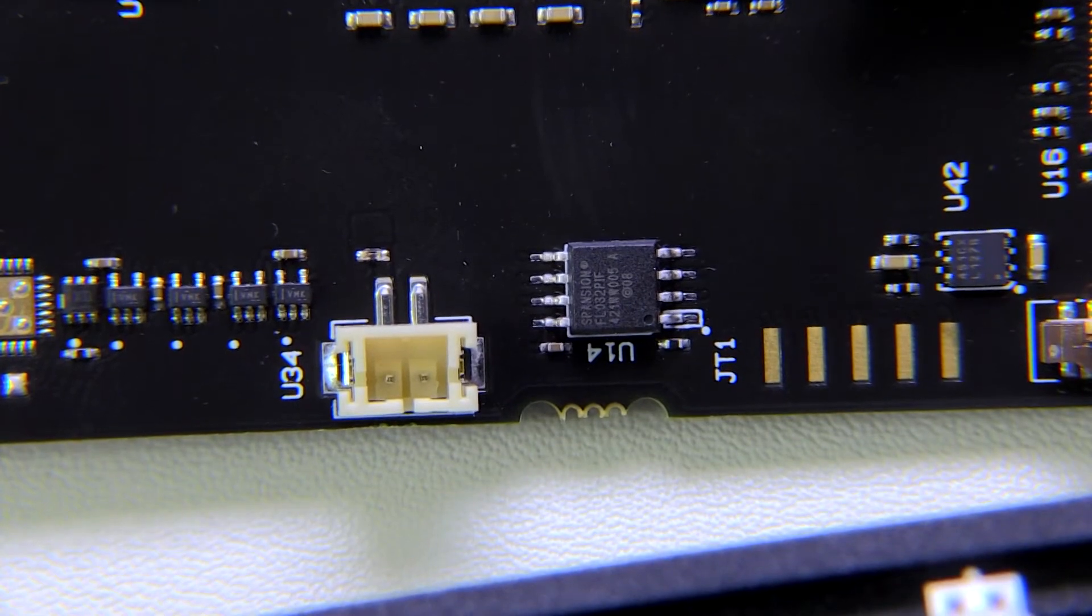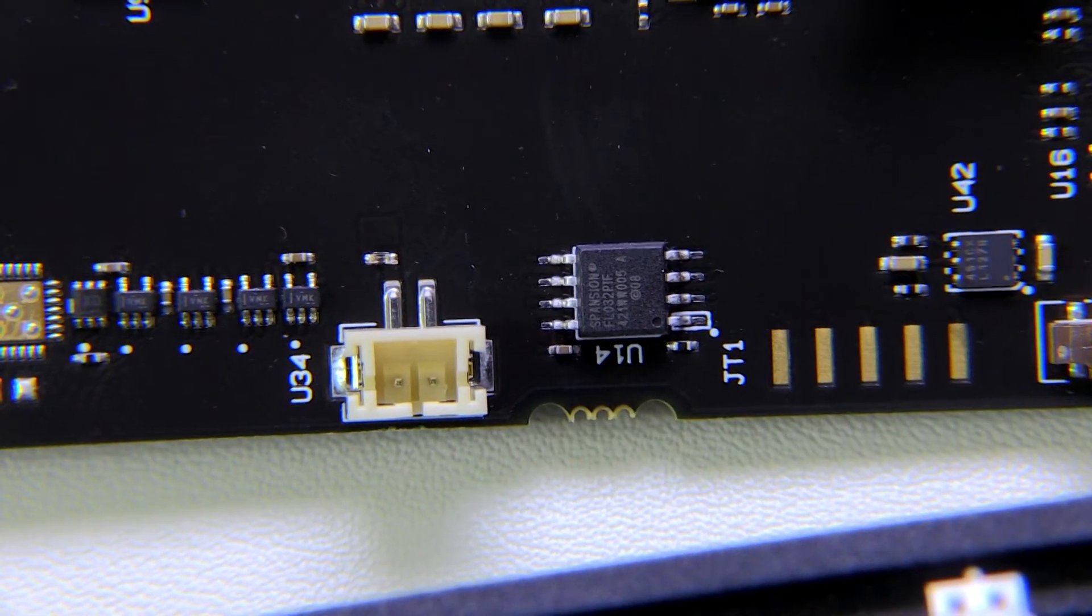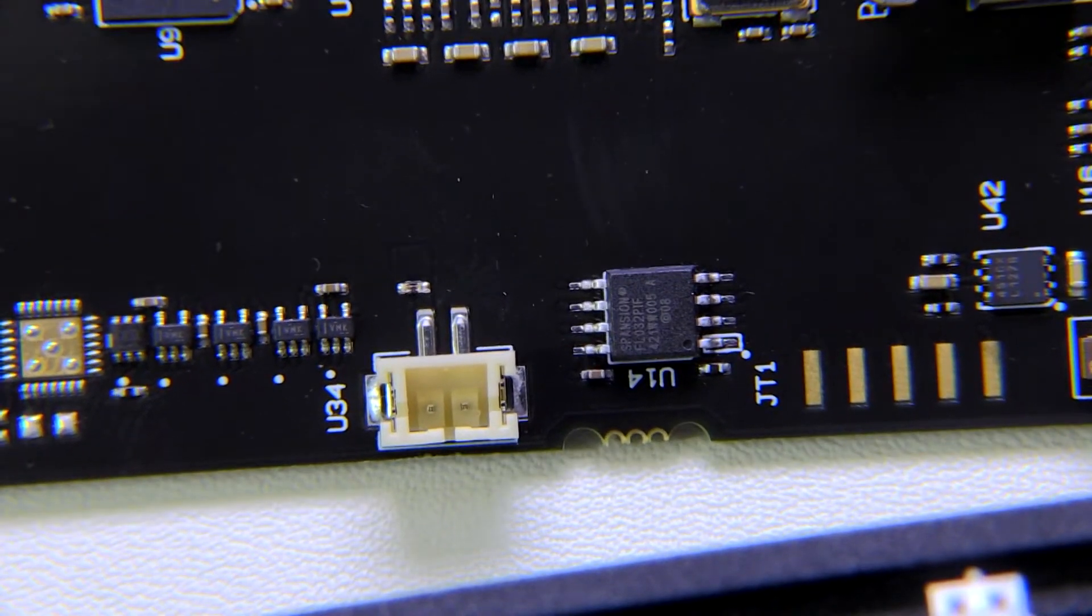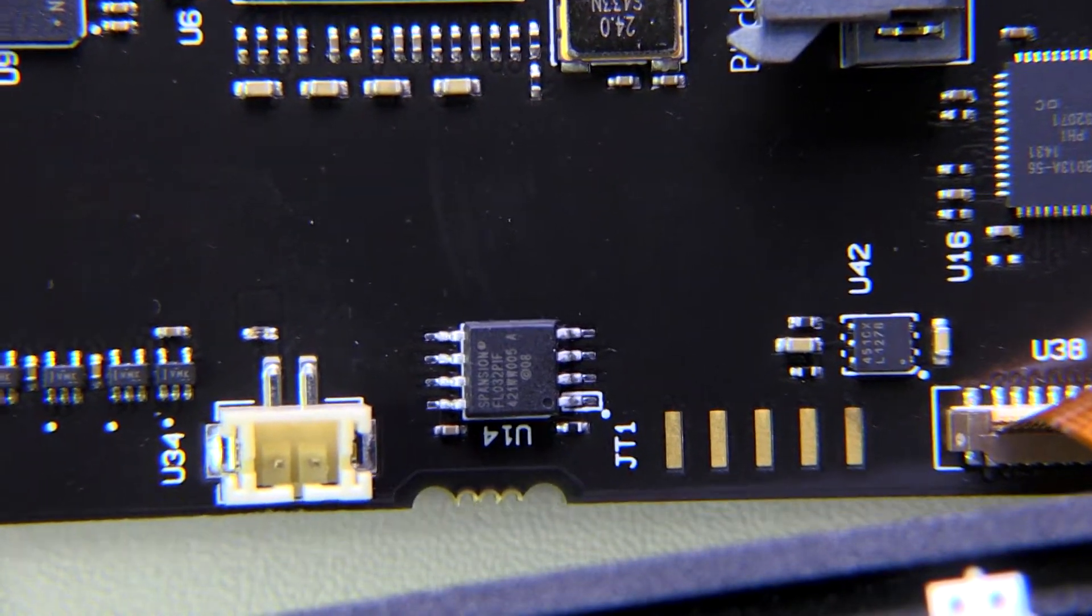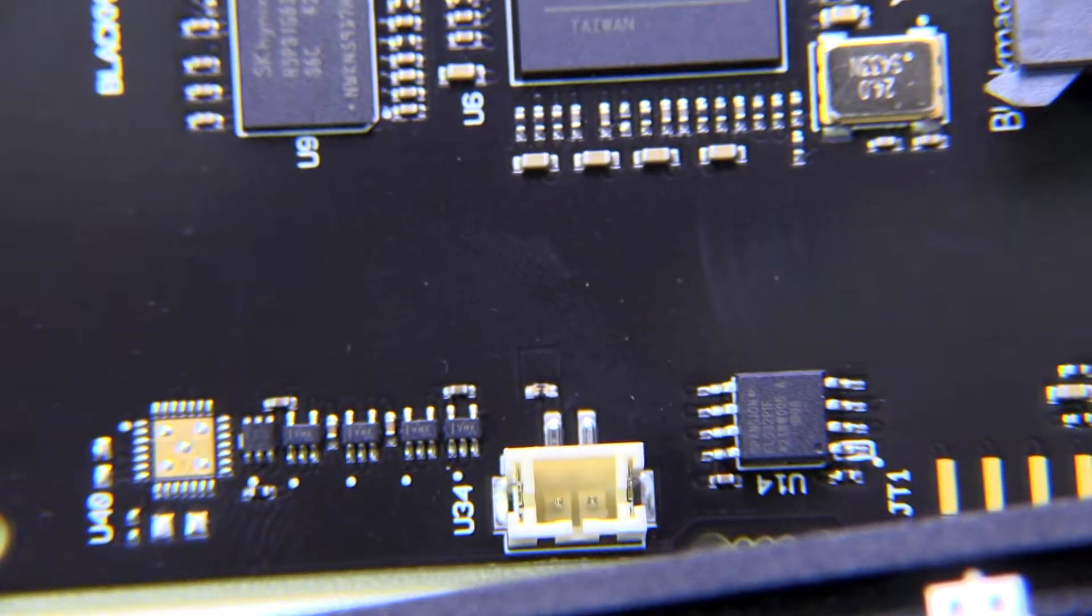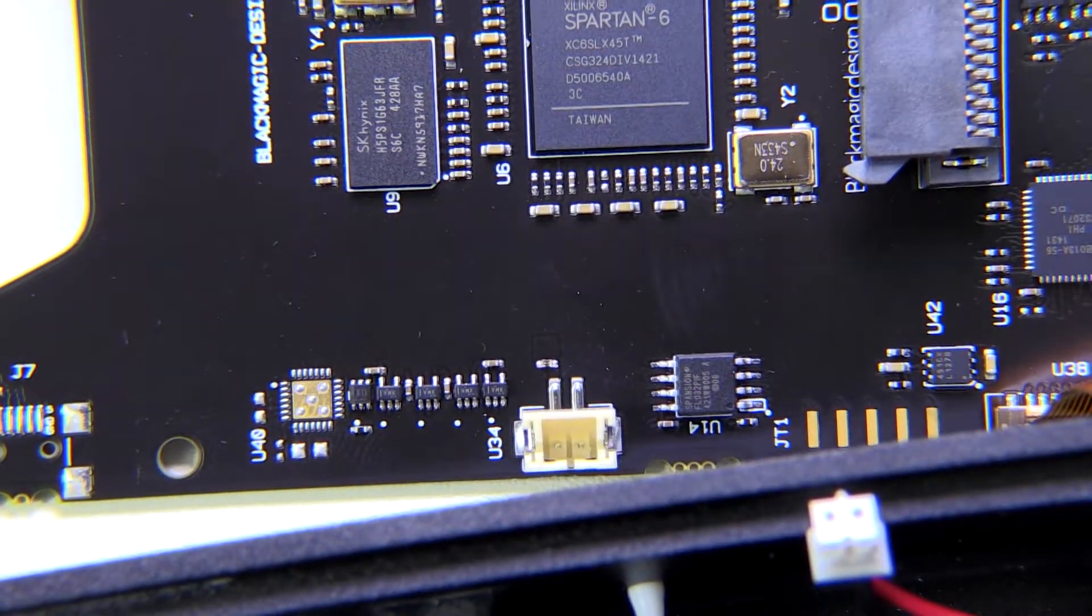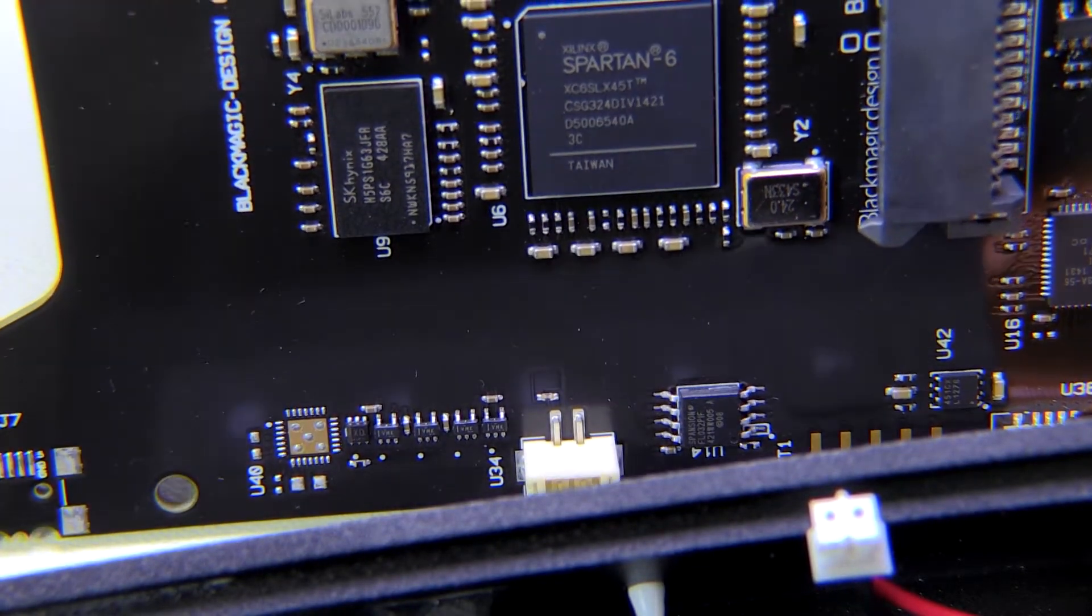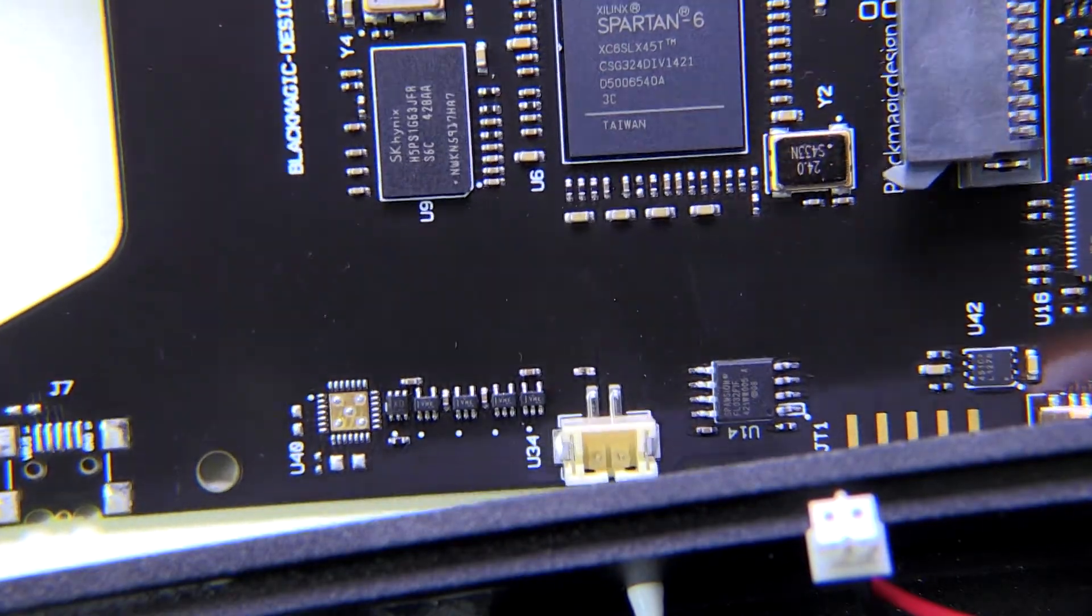So I repositioned the camera a little bit to get a better close-up view. Seems like our flash chip down here is an FL32 PIF. That's going to be likely a 32 kilobyte flash memory of some sort. Over there we've got our programming port for that. Then I'll zoom out a little bit so that we can get a general overview again. So up there is our Spartan 6, that's a really nice FPGA.